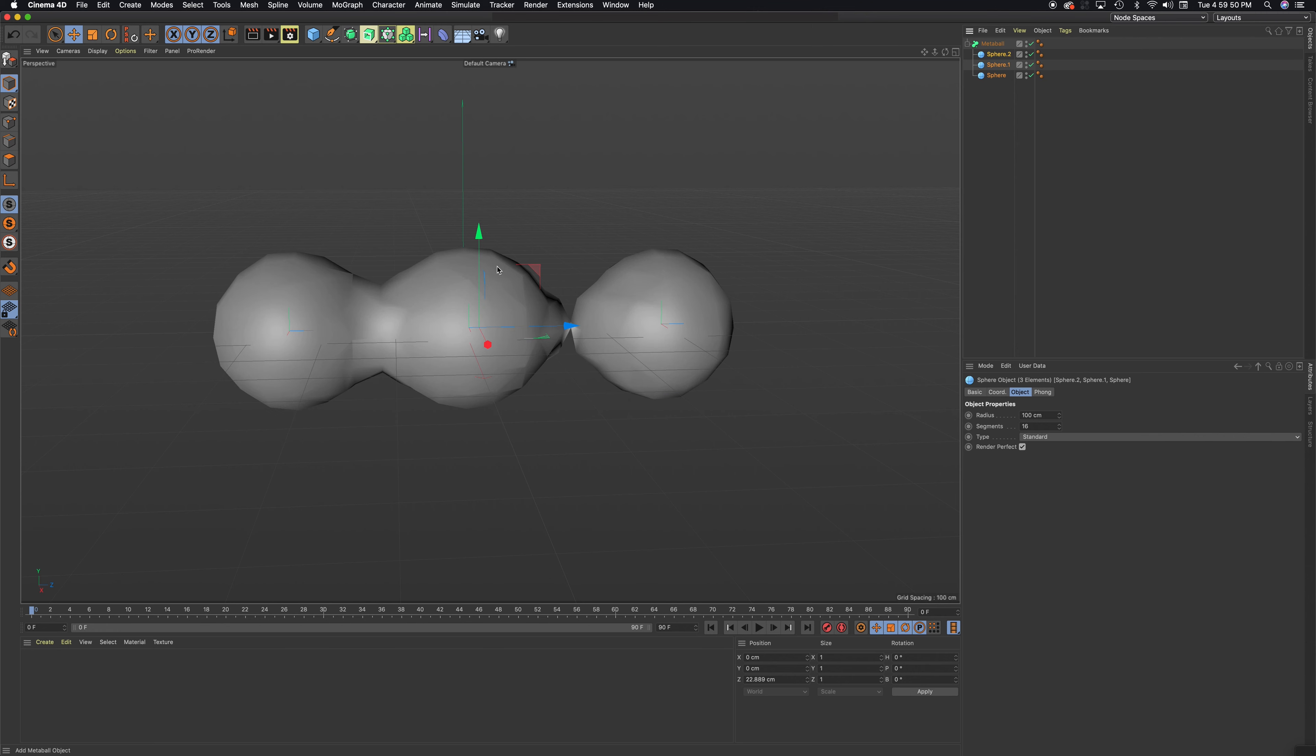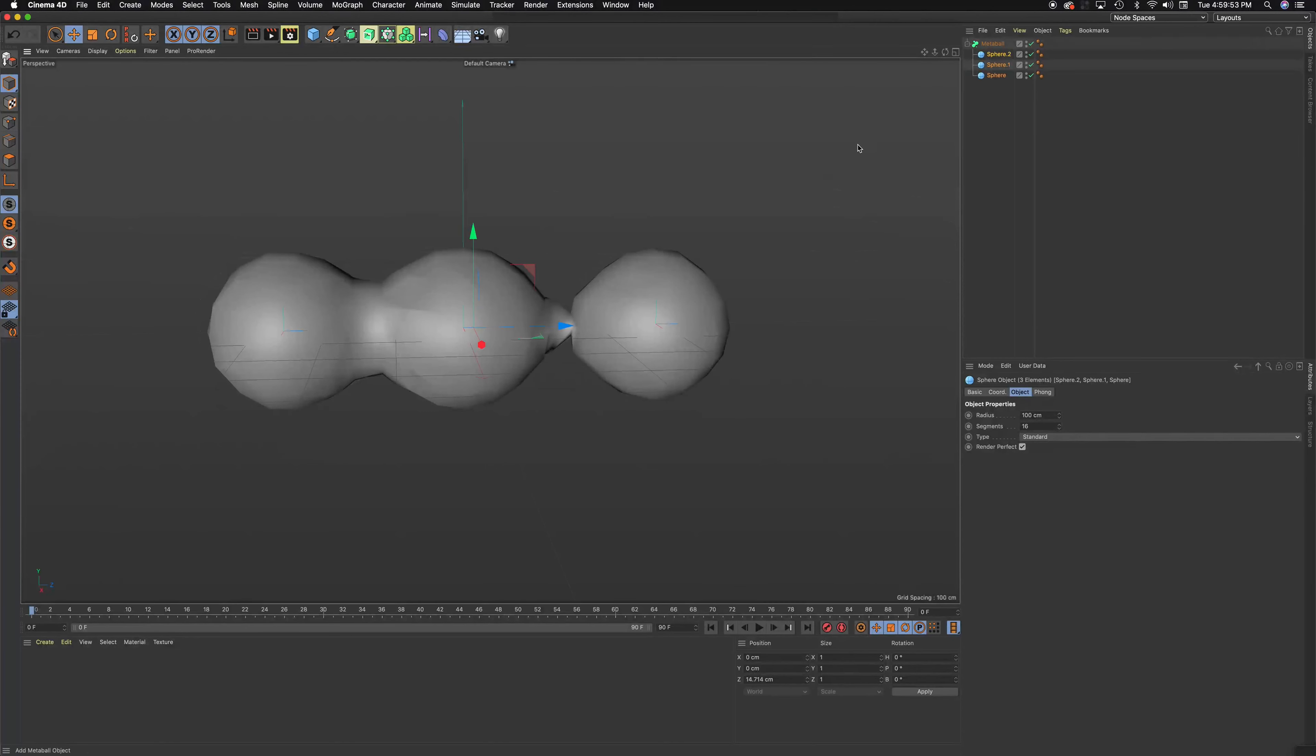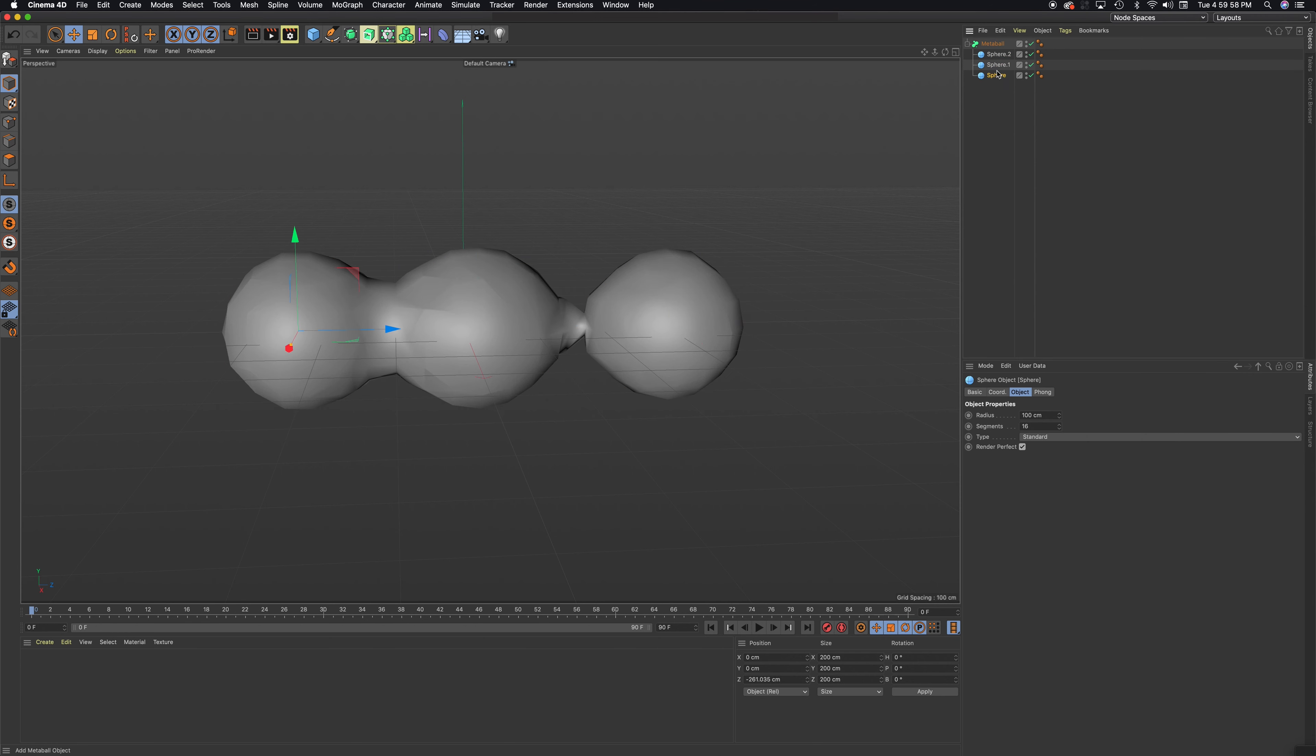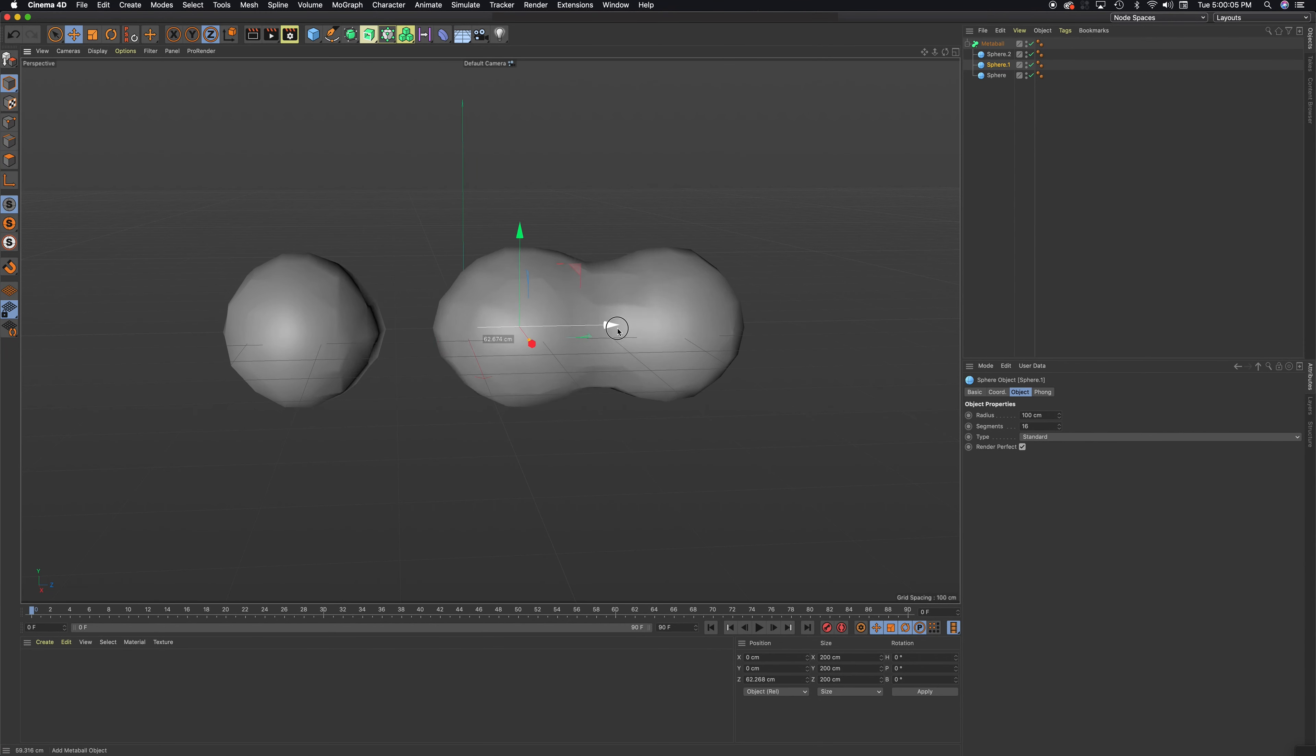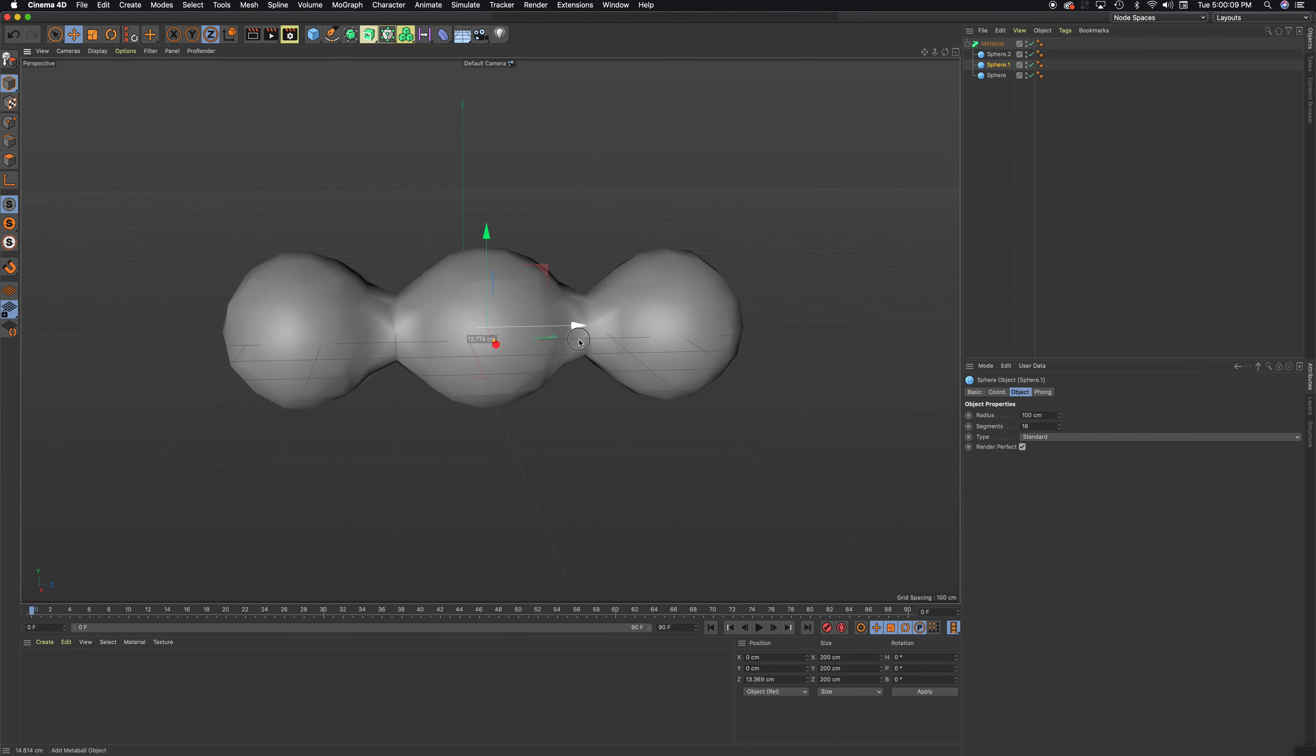Now, how do you move it? If I move it, I'm moving the whole meta ball. So I want to not be selected on meta ball, I want to be selected on the individual spheres. I'll move the middle one here, and you can see as I move it, it adds volume to the other ones.